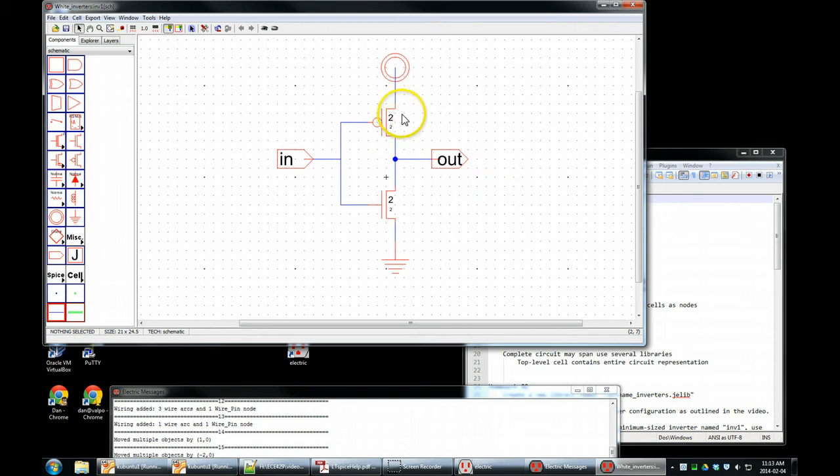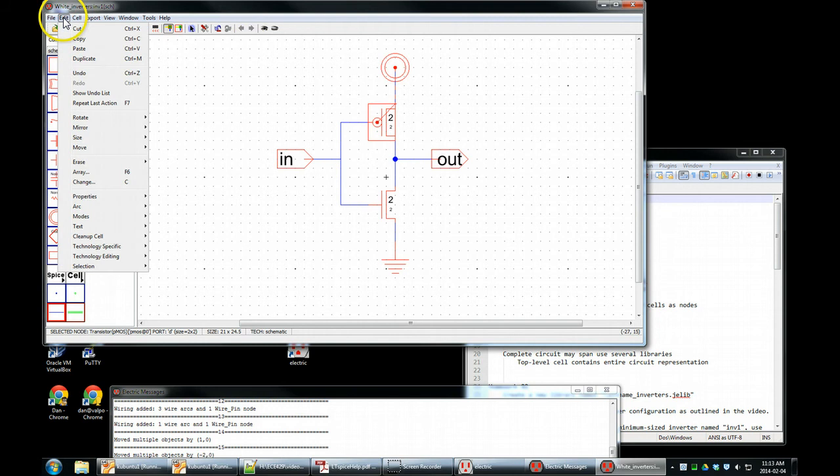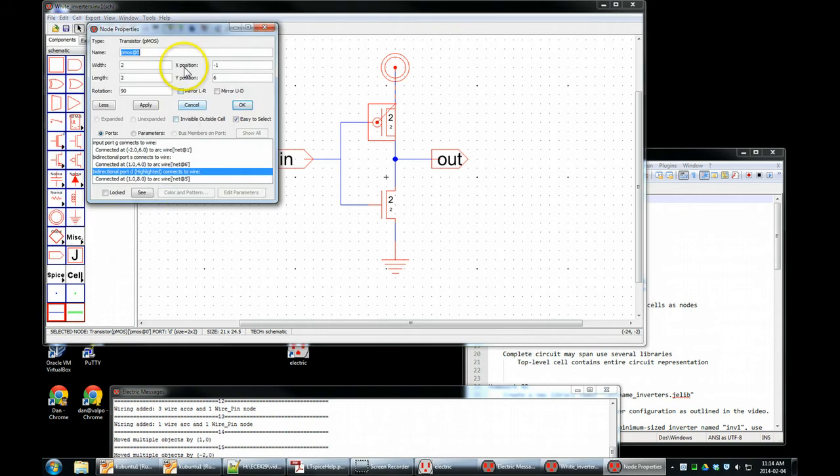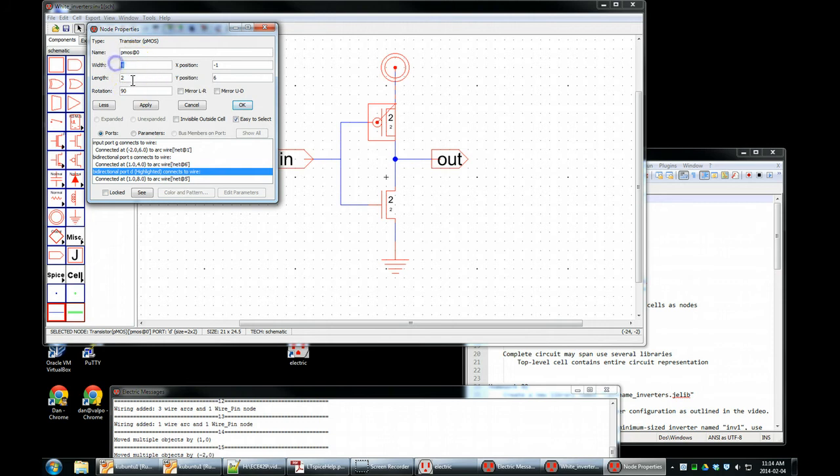Another task. This MOSFET, this PMOS transistor, it has a width of 2 and a length of 2. That's not what we want. We want to edit this. Properties. We want to edit the object properties or you can hit Control I. Here's the width. We want that to be 4. Length is always 2. This is a unit in our scale. Our scale is 300 nanometers. So 2 units are 2 multiples of our scale. That's 600 nanometers. That is the minimum length of a transistor for this process. Width of 4, length of 2. OK.